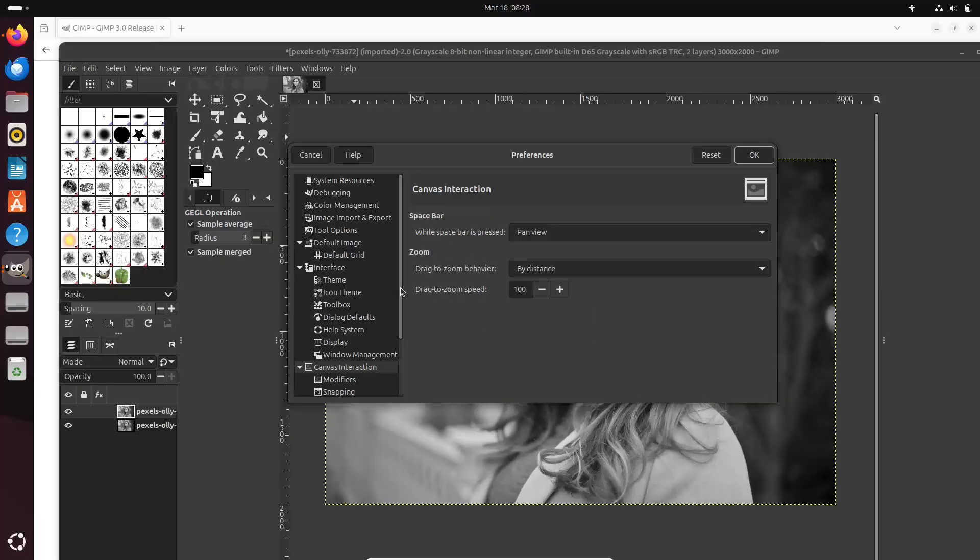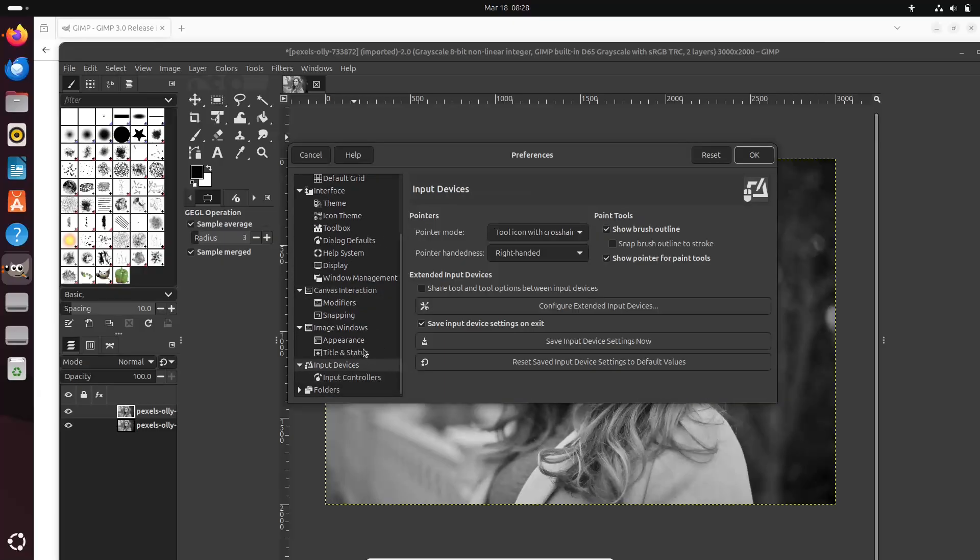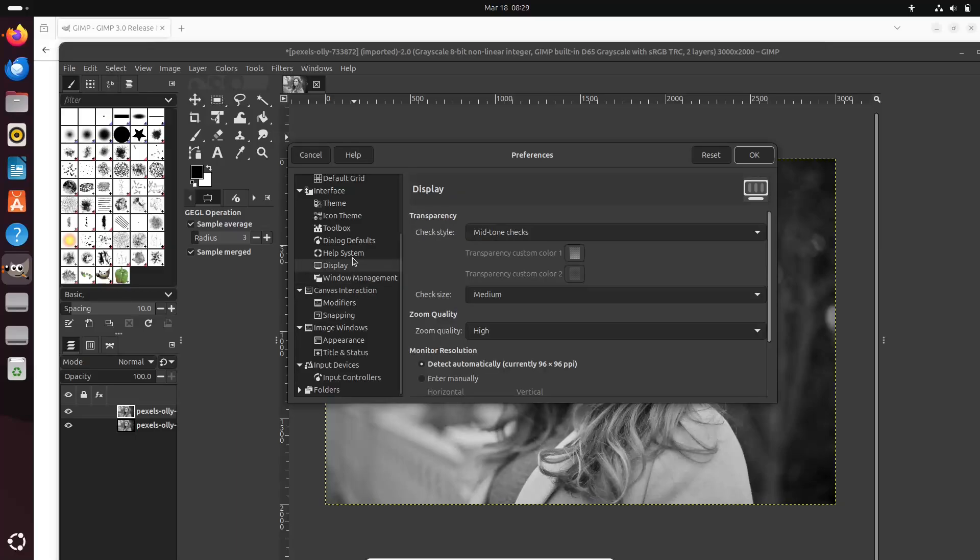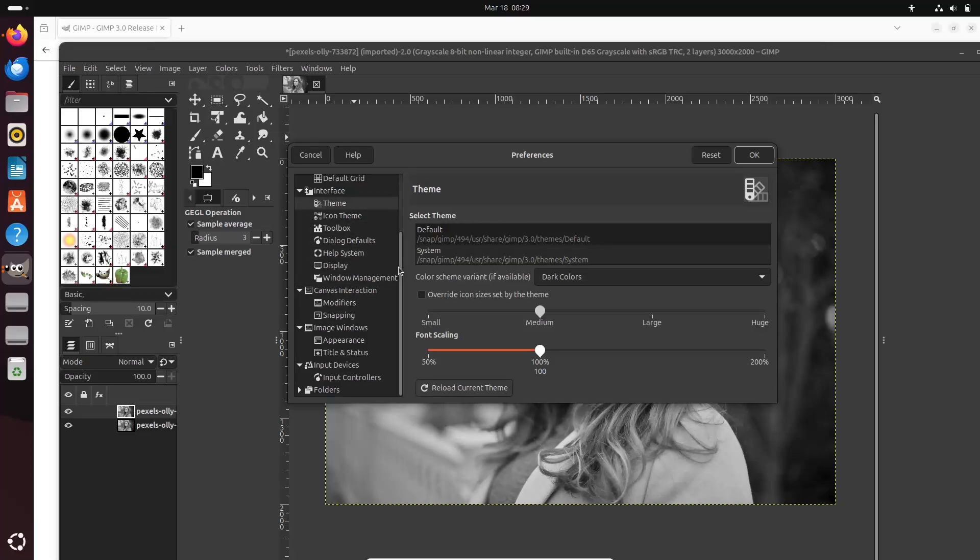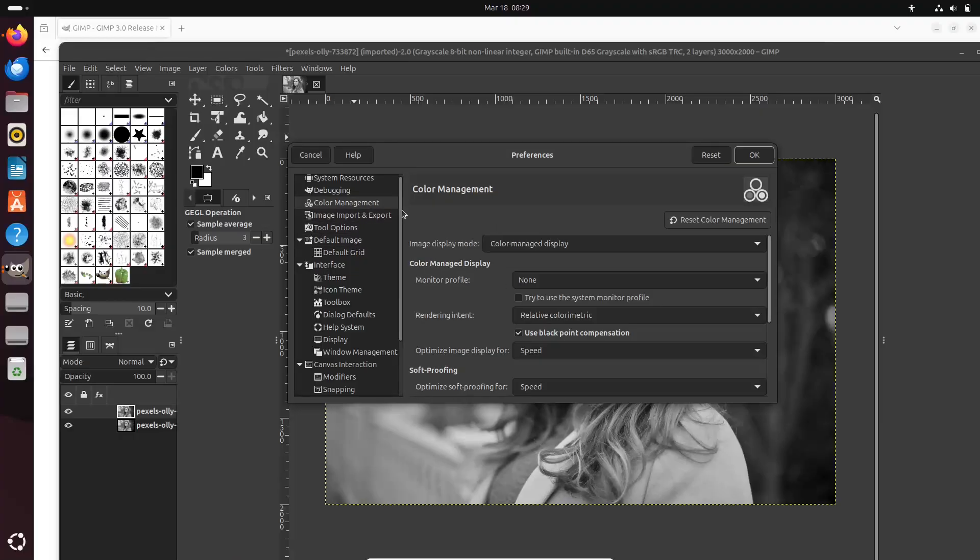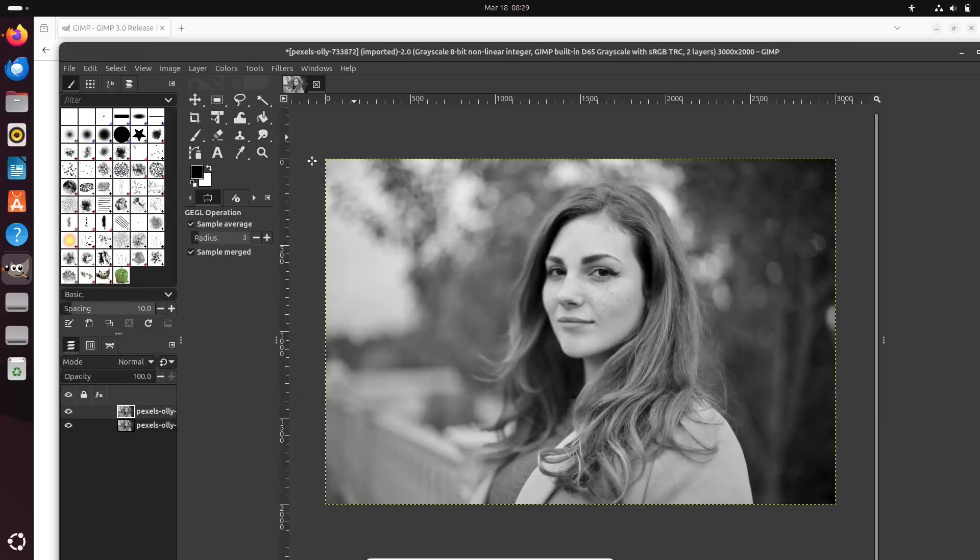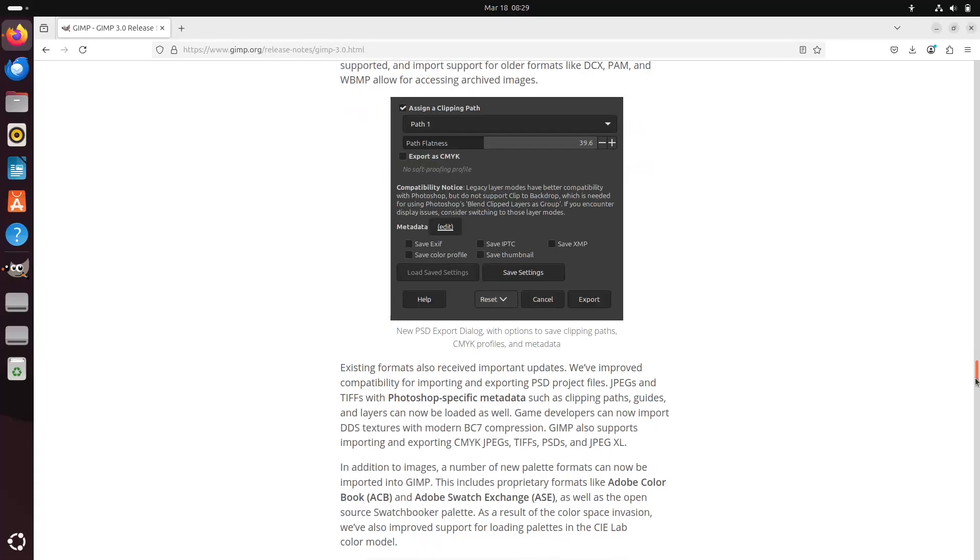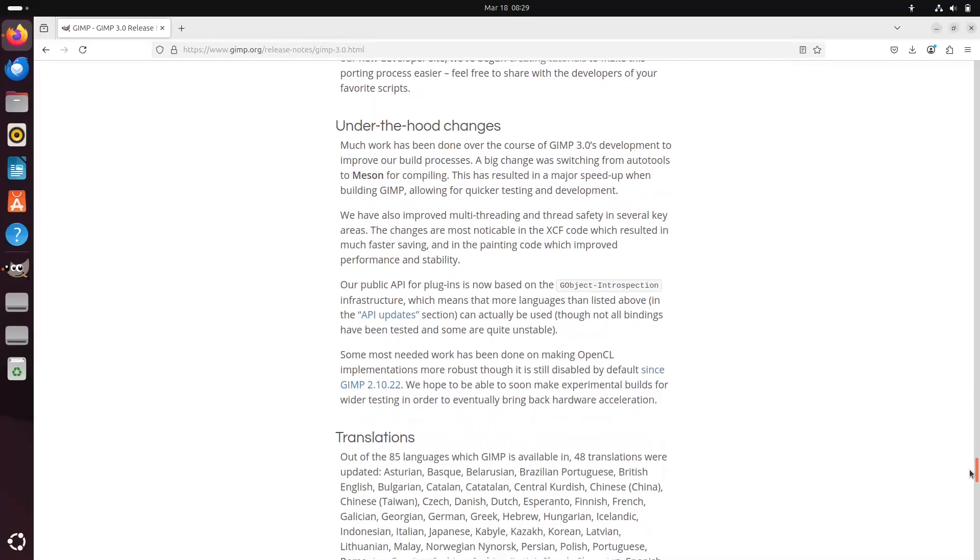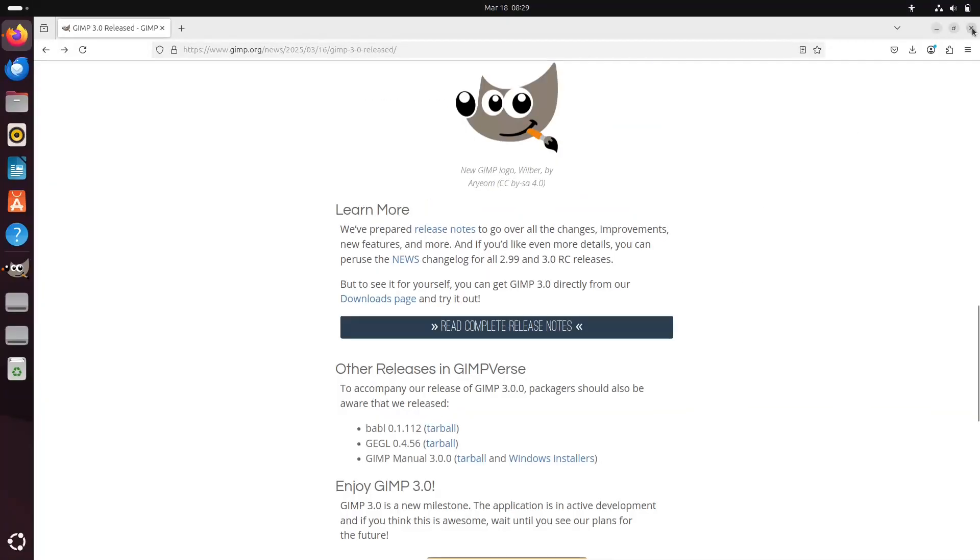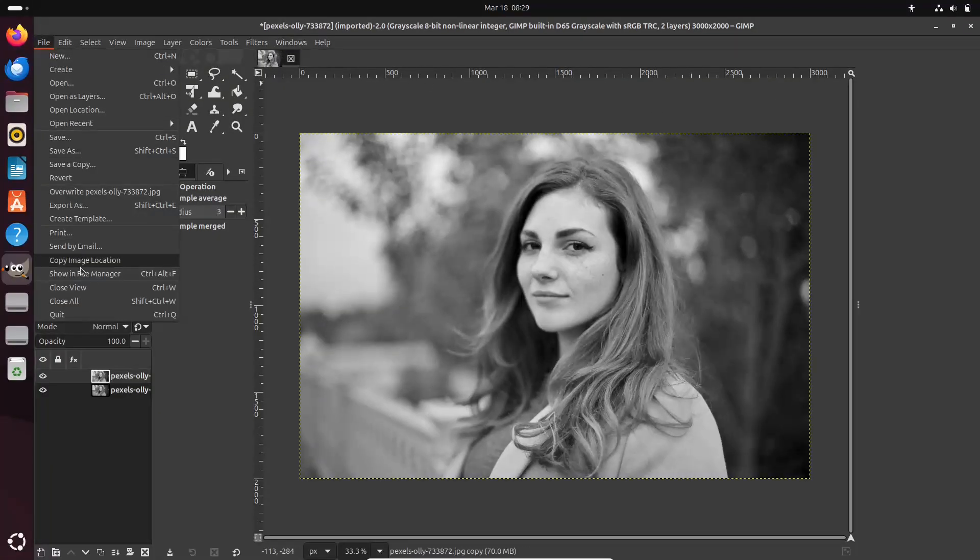Installation options. For those eager to explore these new features, GIMP 3.0 is available on multiple platforms. Linux users can choose from Snap package, an official Flatpak built on Flathub, or a new AppImage that simplifies installation. Windows and macOS users can download their versions directly from the official GIMP website.